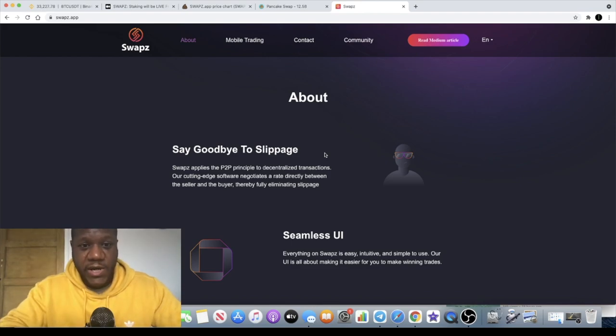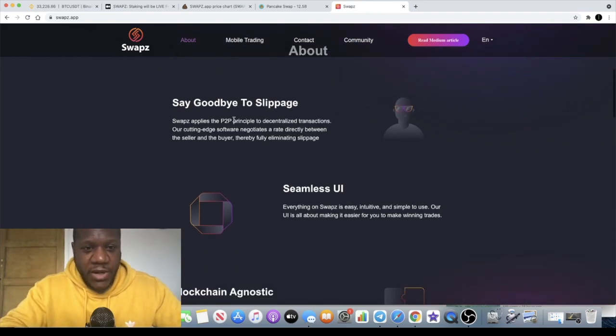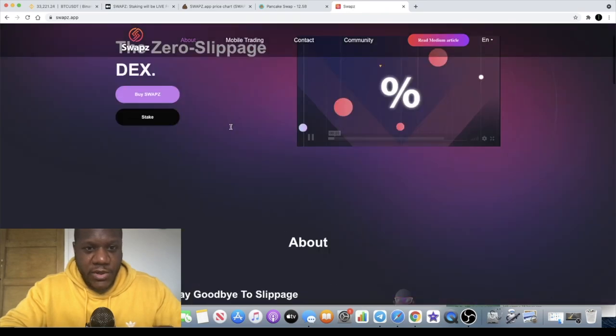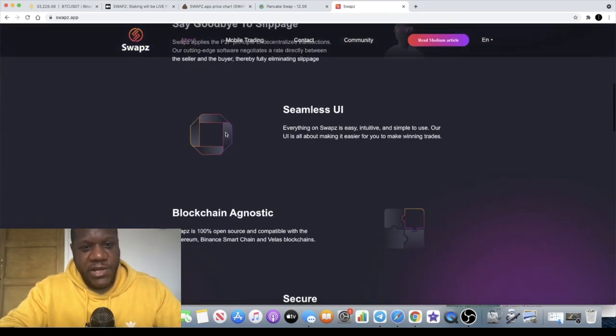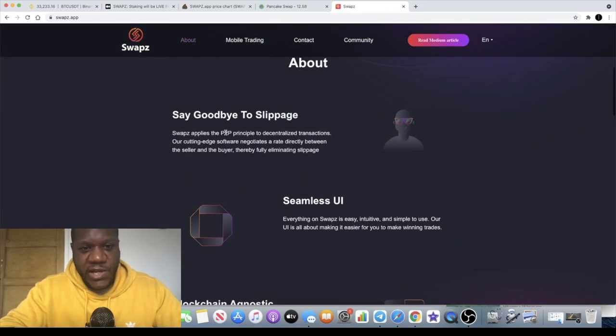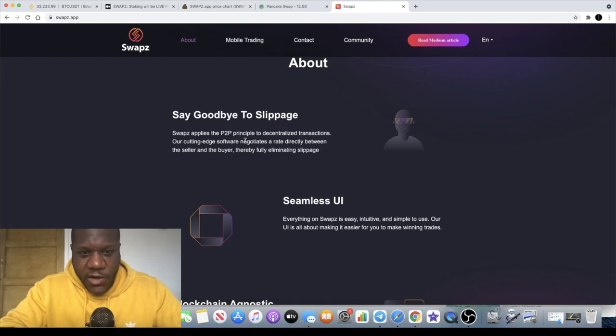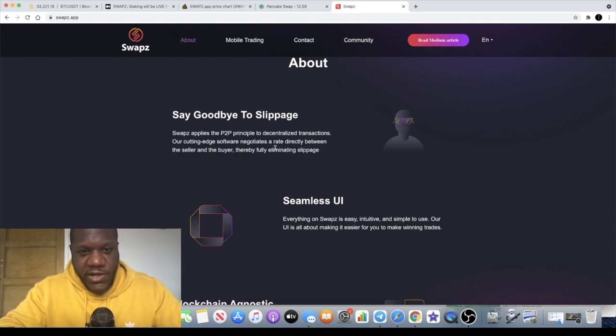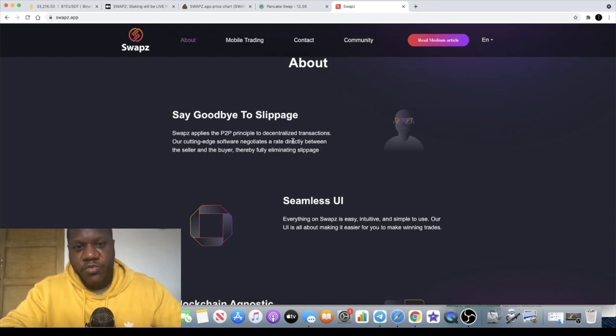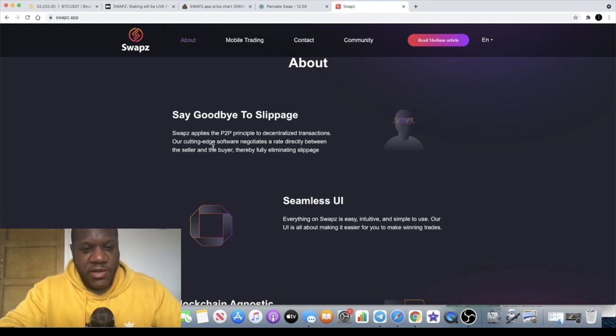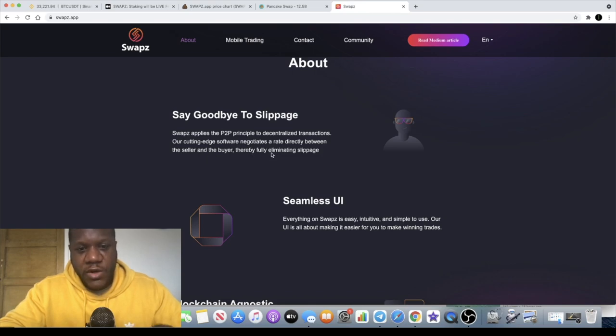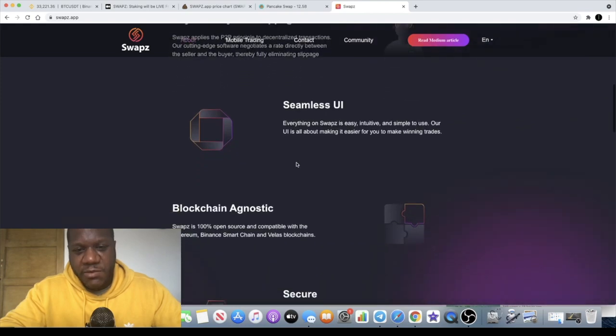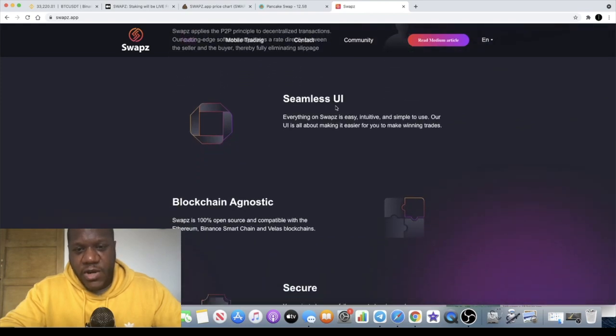Like it says here, it's a zero slippage DEX or decentralized exchange. Say goodbye to slippage. SWAPZ applies the P2P or peer-to-peer principle to decentralized transactions. Cutting edge software negotiates a rate directly between the seller and the buyer, thereby fully eliminating slippage.